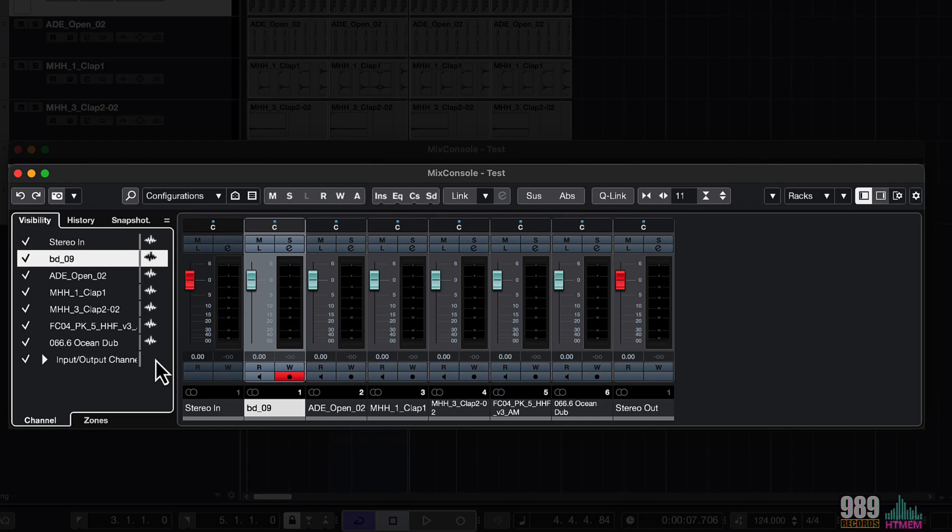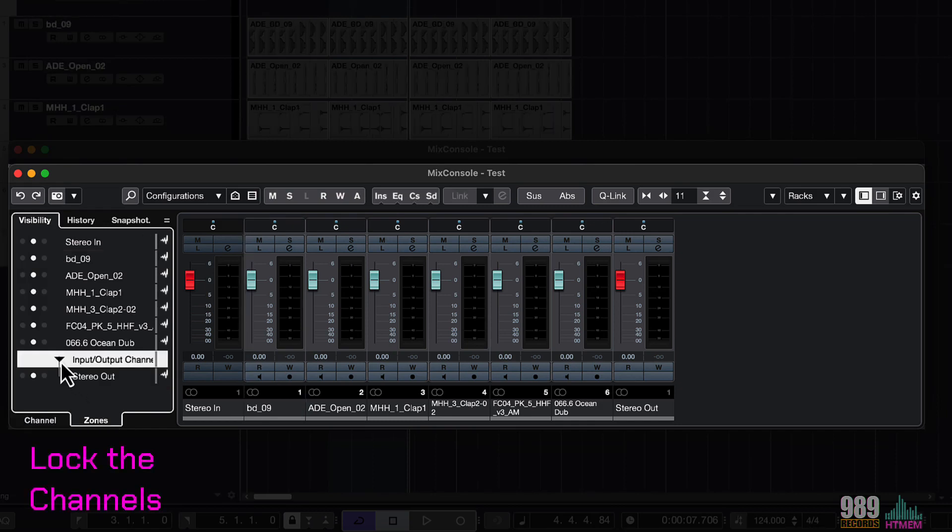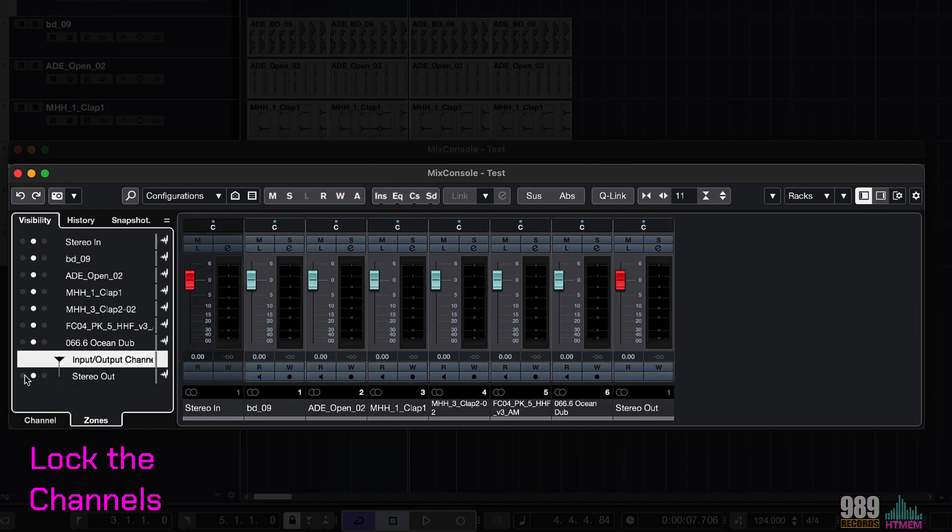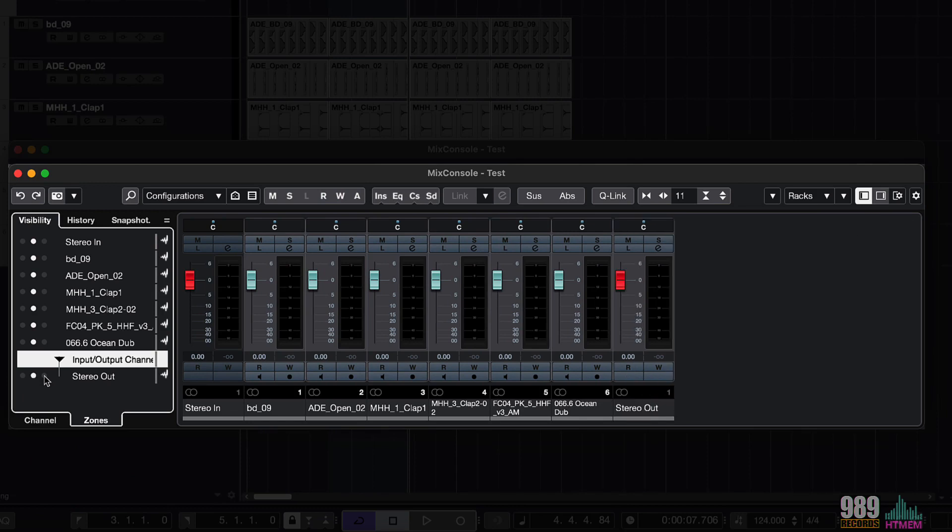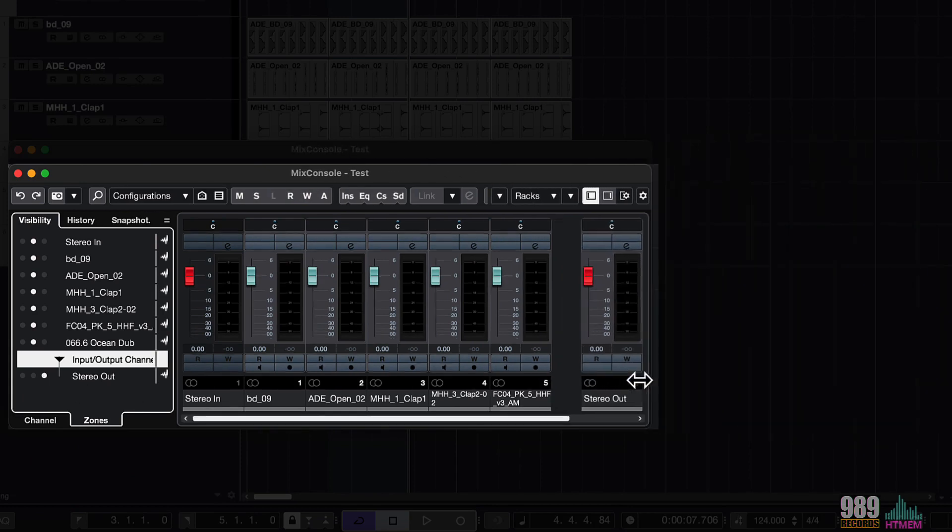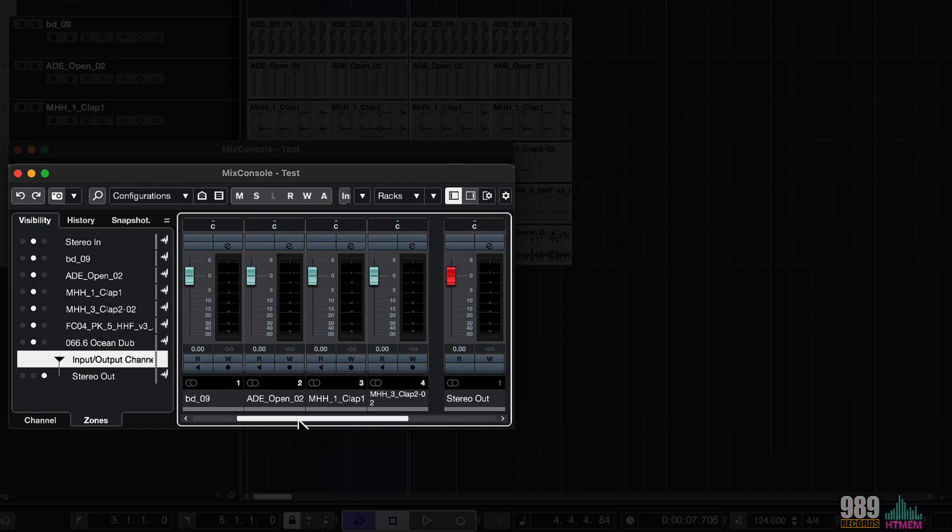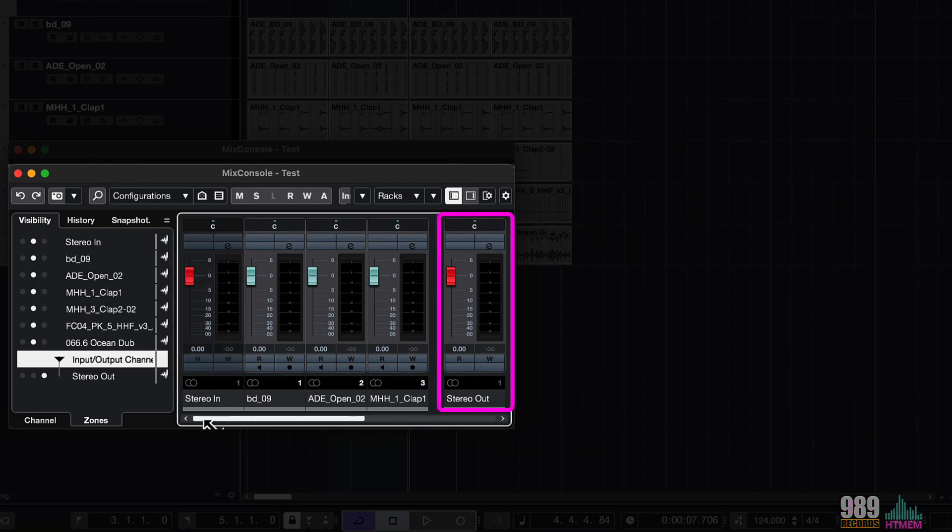On the Zones tab, right here below, I can decide to lock the channels to the left or to the right zone of the mixer window. For example, I can lock the stereo output to the right zone, and even if I scroll the mixer from left to right, the stereo channel will be locked and always visible on the right zone of the mixer.